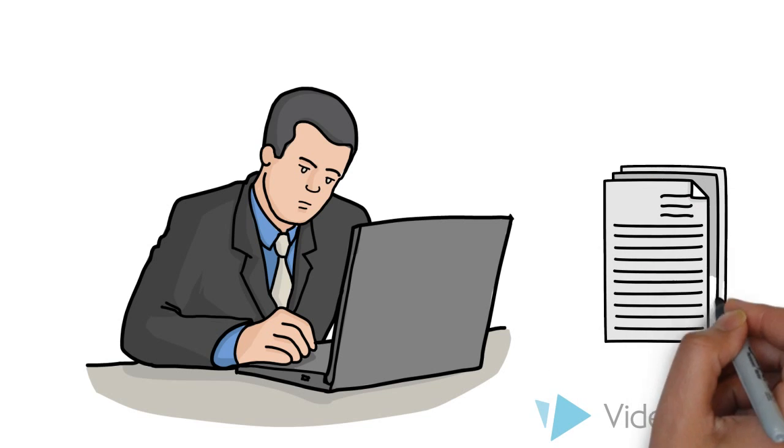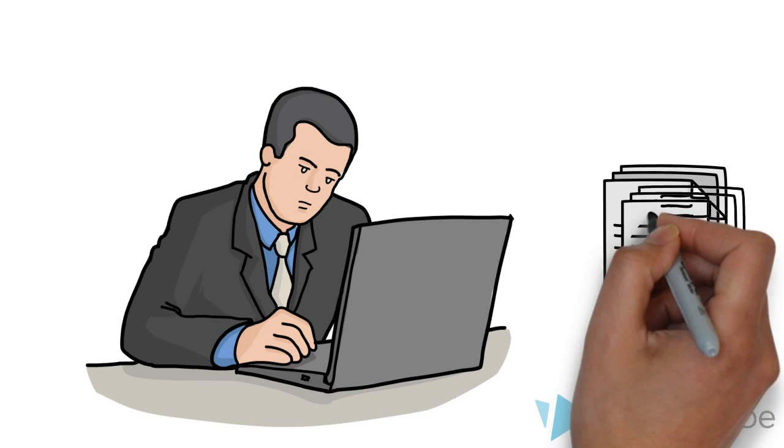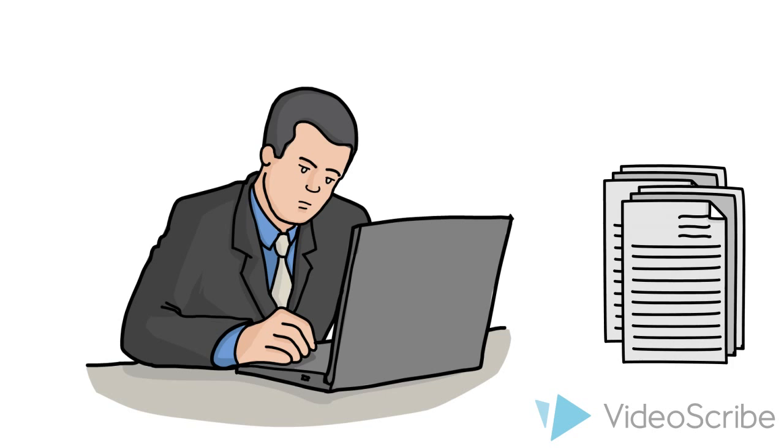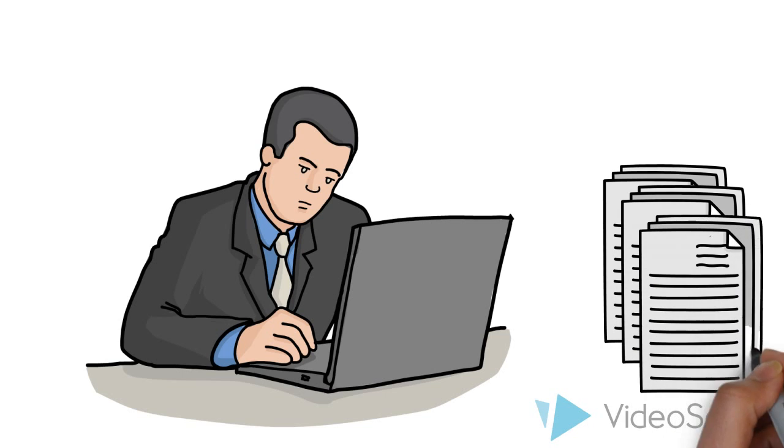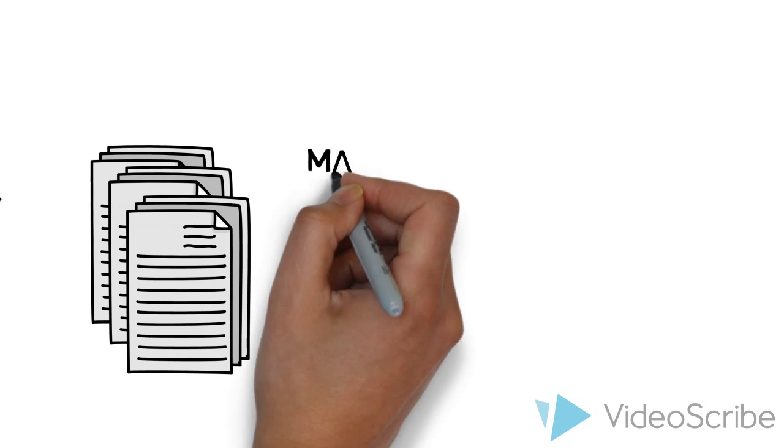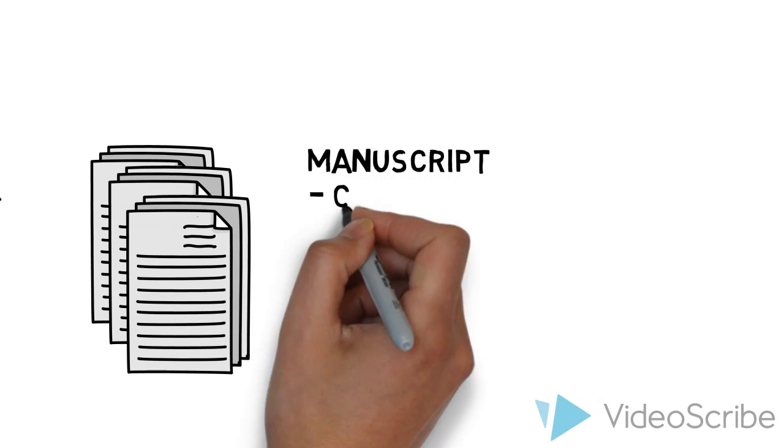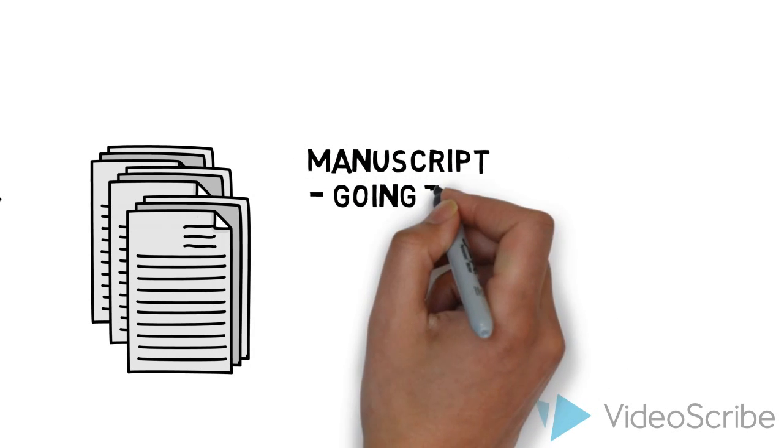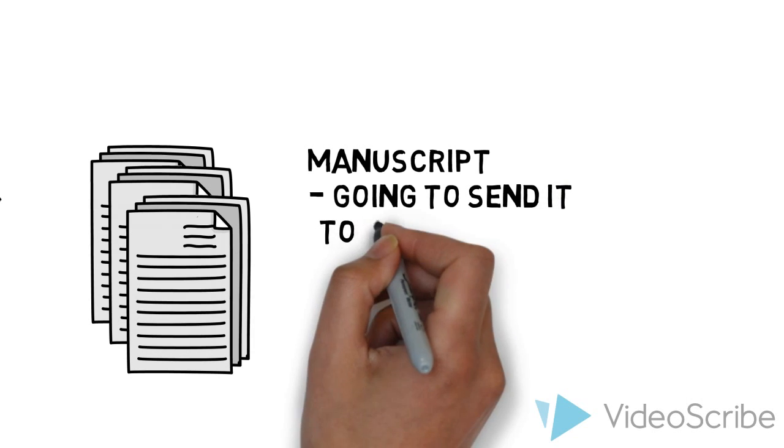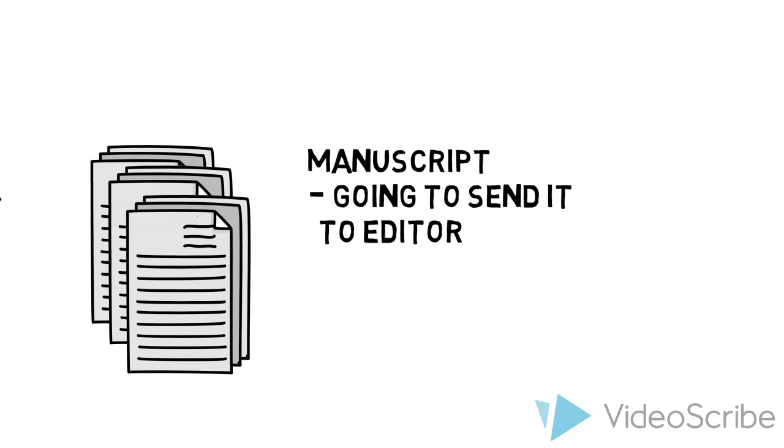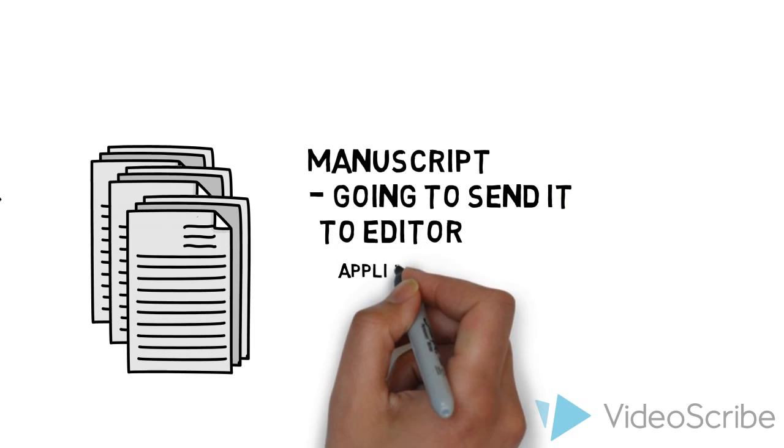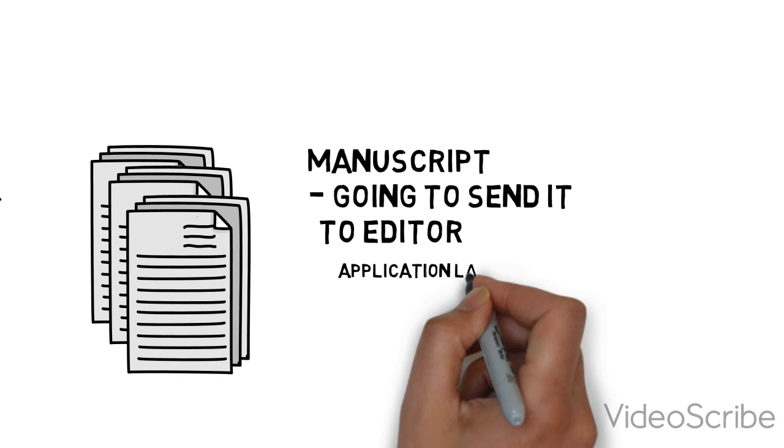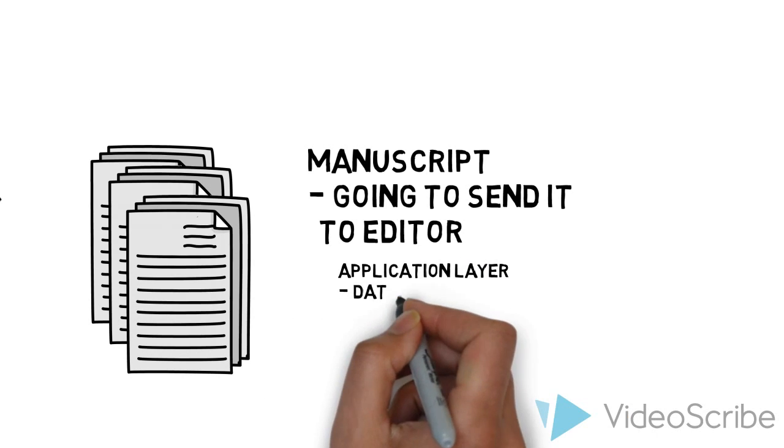Joe Reiter is writing his life story and he's busy pumping out the pages. What we can look at is that he's writing his manuscript. So we're going to send it to an editor. The manuscript represents the data in the application layer.